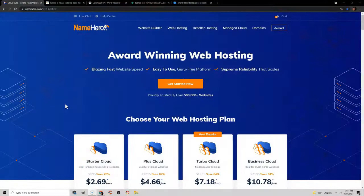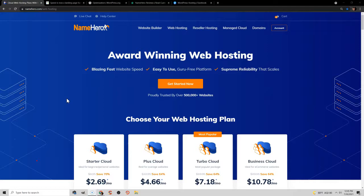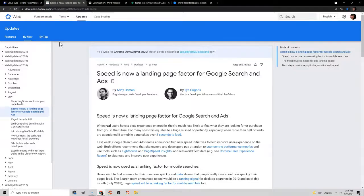The first step to getting your website up and running is to get domain and hosting. I recommend NameHero — I'll leave an affiliate link in the video description, which credits me the sale at no expense to you. Why do I recommend NameHero? Because of speed. Speed is a ranking factor in Google, it makes your website faster, and it makes your WordPress dashboard faster when uploading photos or working in your dashboard.